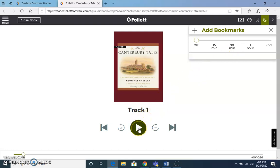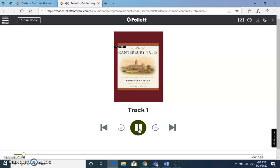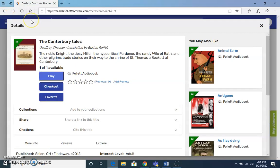I'm going to hit play to give you an idea of what it sounds like: 'Geoffrey Chaucer, the preeminent English poet of the Middle Ages, is thought to have been born between 1340 and 1344.' Once you are finished, you just hit Close Book. And that is how you search for ebooks and audiobooks on the Destiny Discover page.